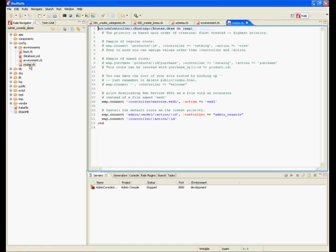In our routes, we're just going to set up a special route that points the admin controller over to admin console. You can use any controller for this.